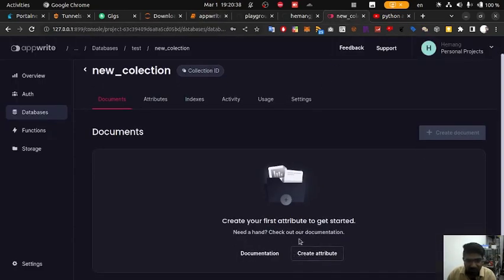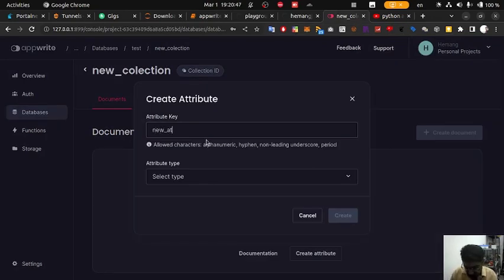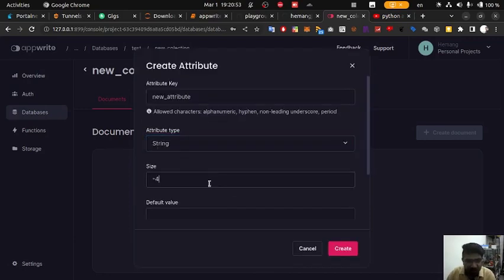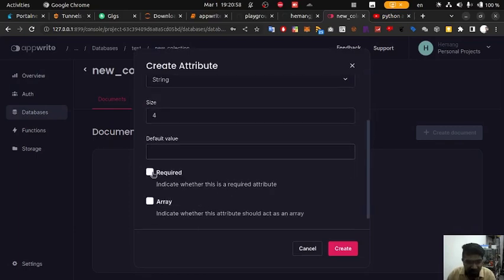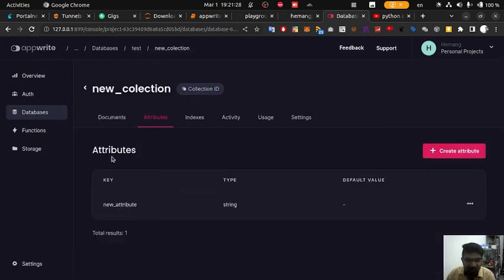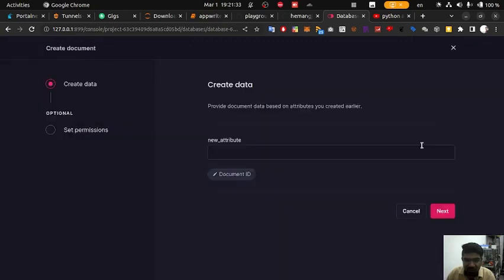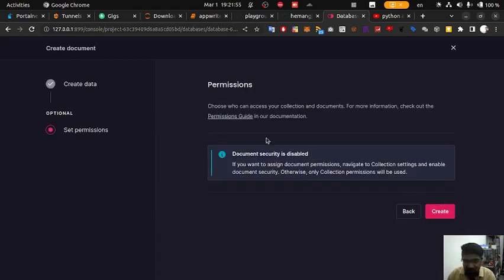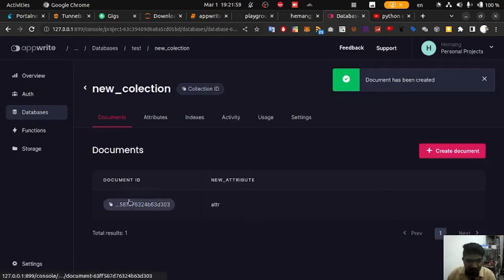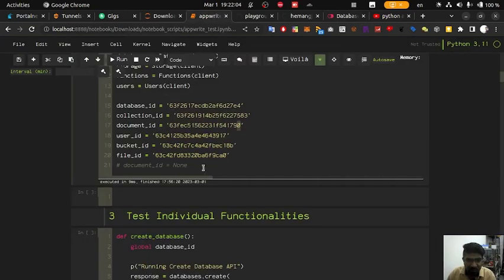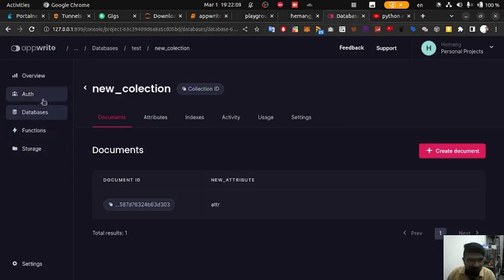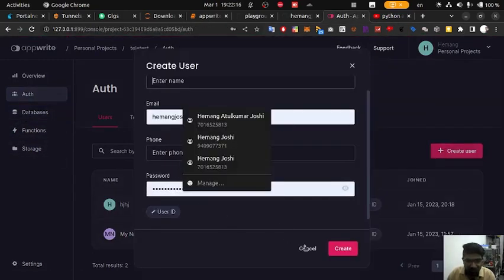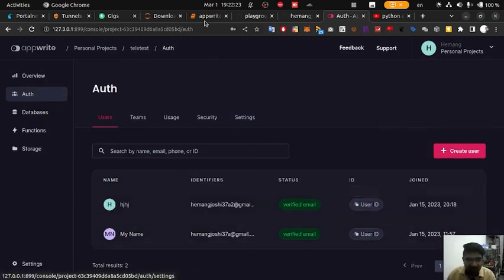Then we are going to create a new document. We need to create a new attribute — attribute type string, size four, no default value required. Click create. Here you can see the new attribute has been created. Now we can create a new document and enter a value for the attribute, keeping in mind the character length is four so we cannot type more than four characters. Set permissions and click create. We have created a new document and will copy the document ID. Then create a new user, fill out the form, and copy the user ID.